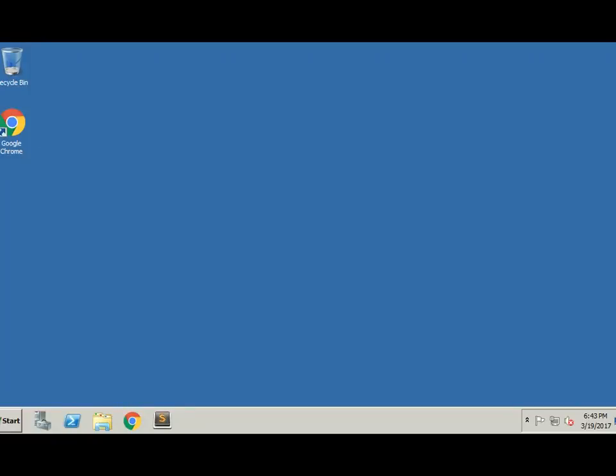This will probably work on Windows Server 2012, 2016, and previous versions of Windows as well. But in this case, we're using Windows Server 2008 and we're going to add our logon banner right now.